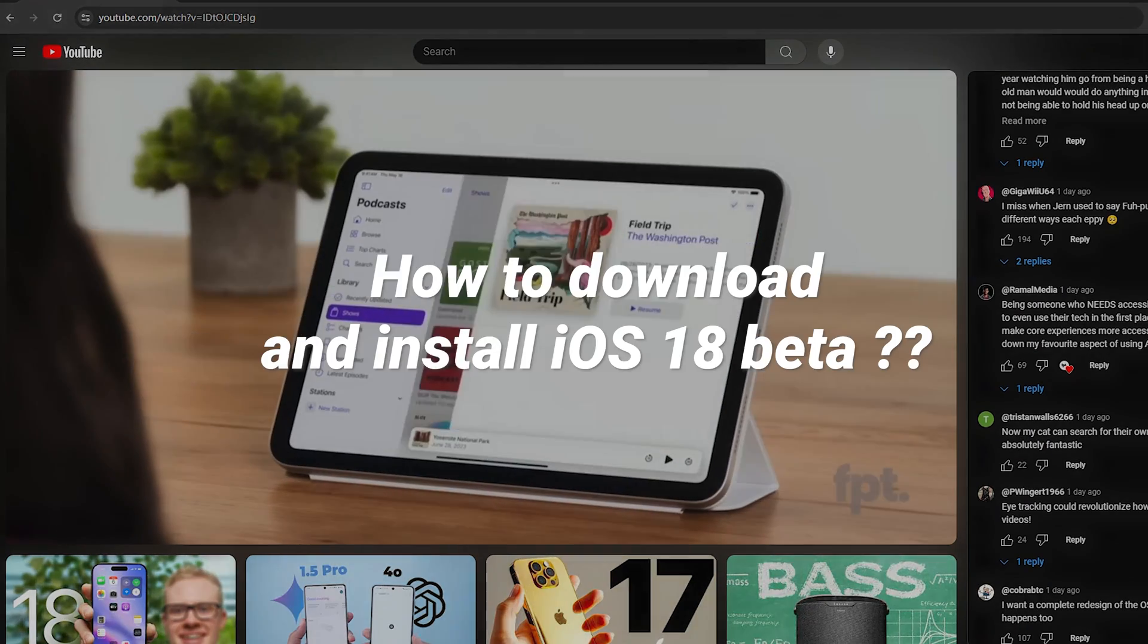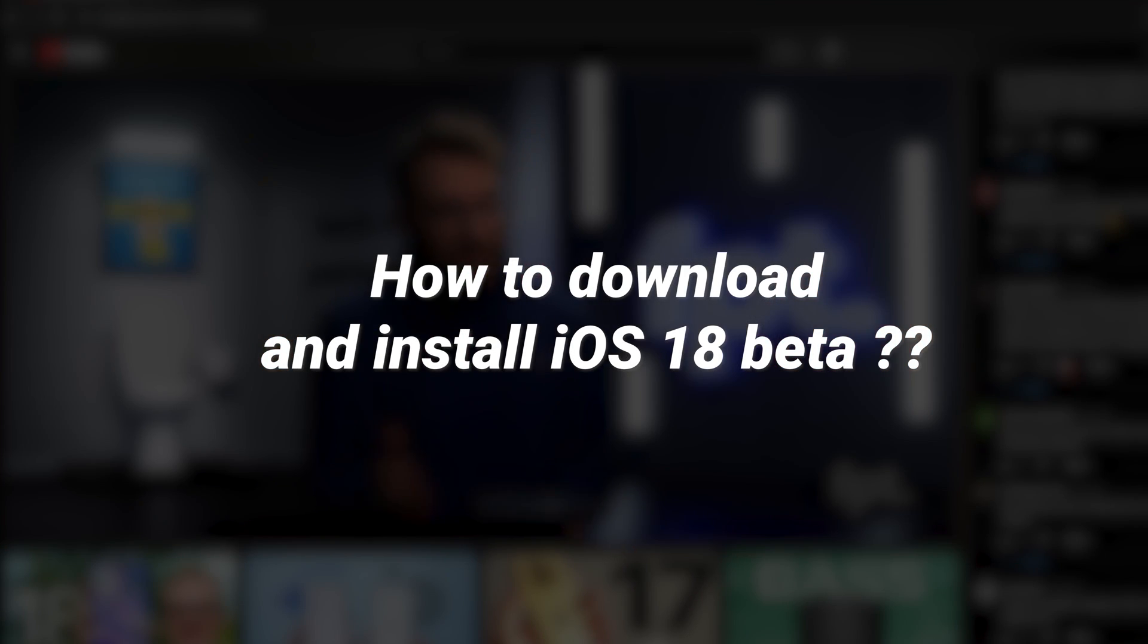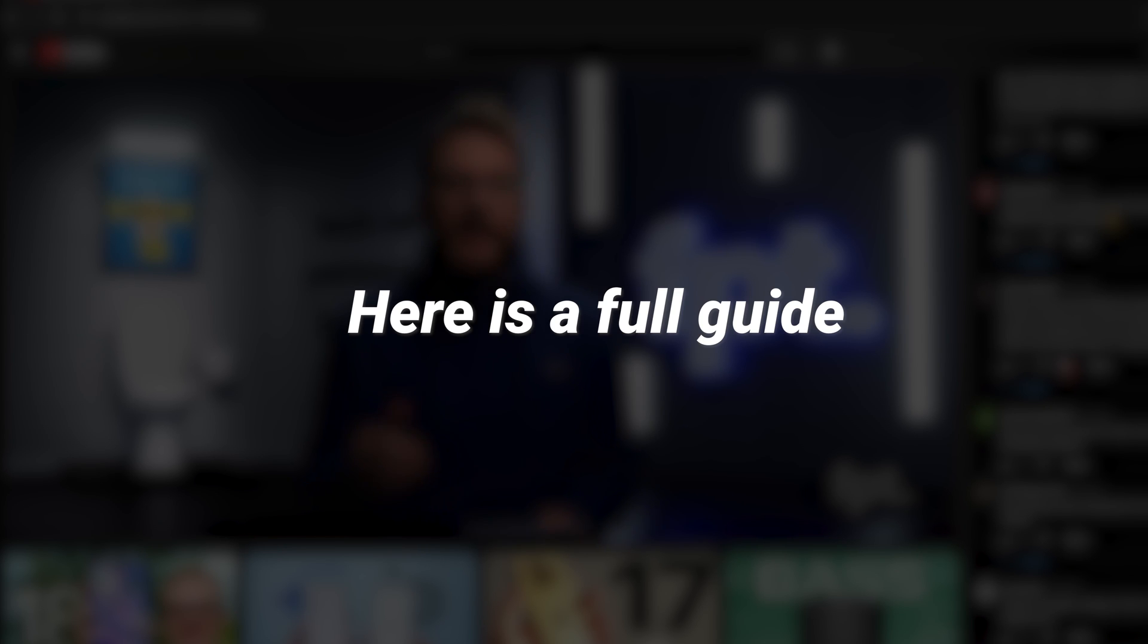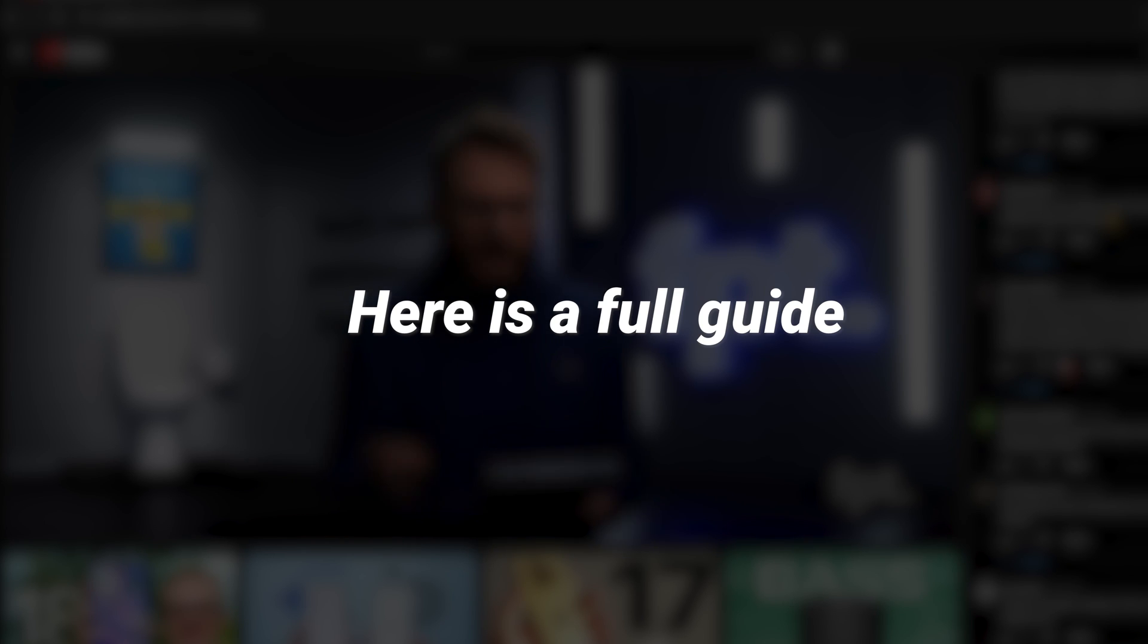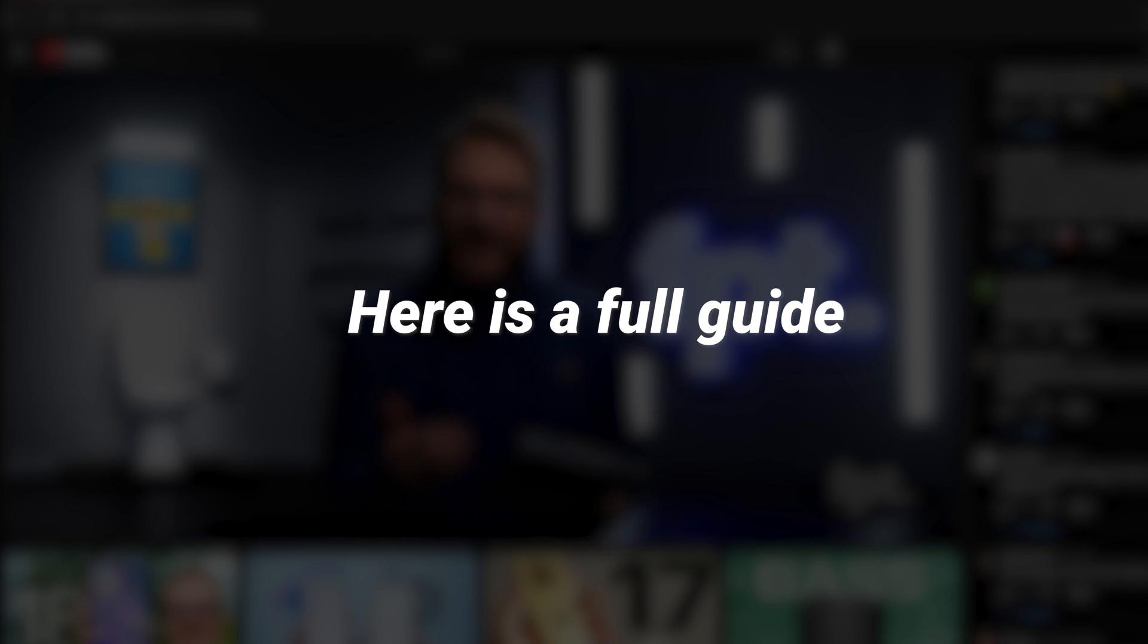So, how can you download the iOS 18 beta as soon as possible? I've created a full guide to walk you through the steps and explain all the details. Keep watching!